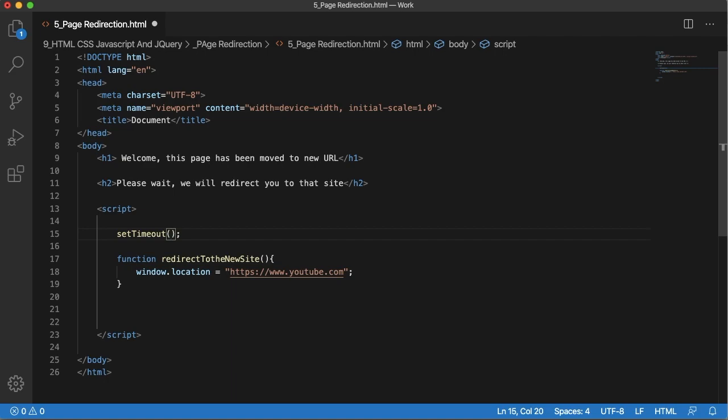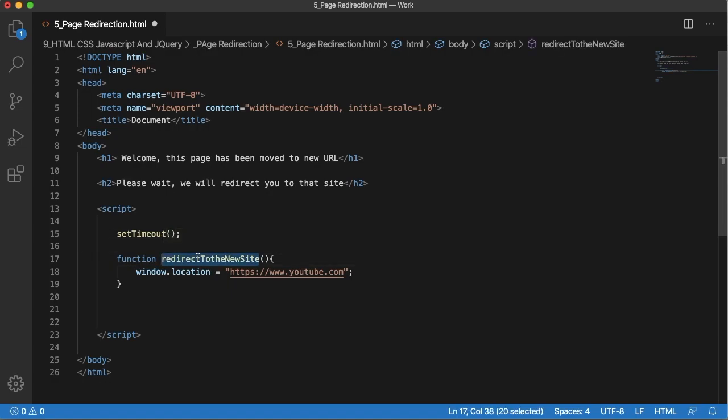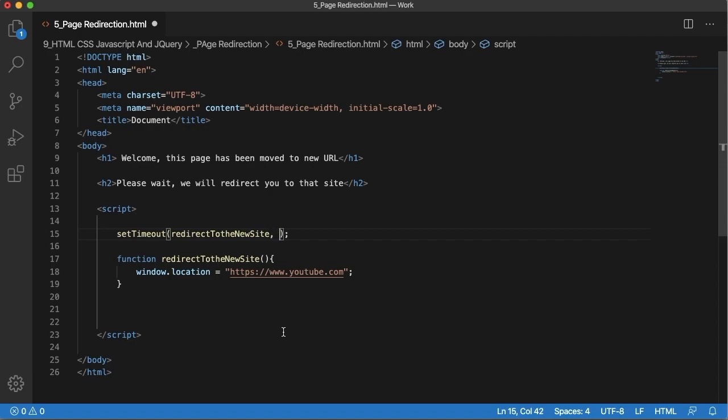One is the function which needs to be called after a particular time. In this example I want to call this function, so the first parameter will be the function which I want to call.